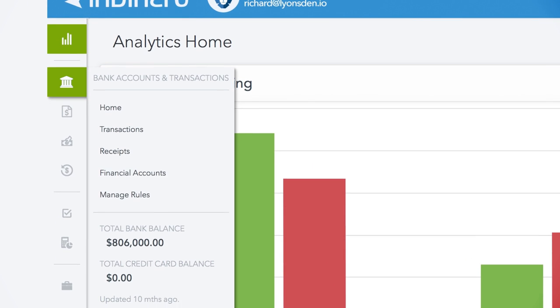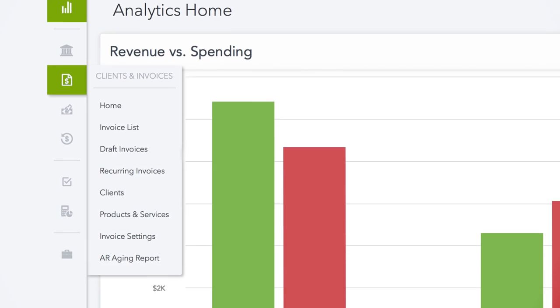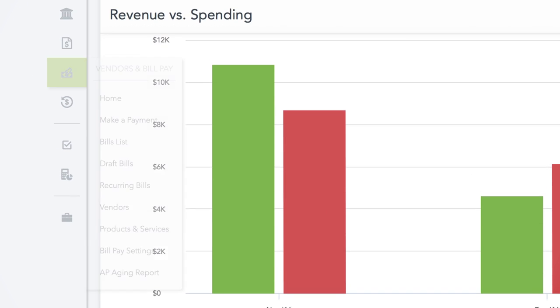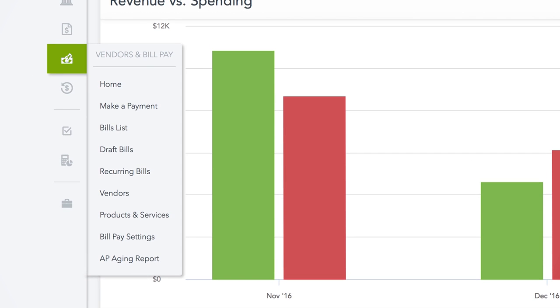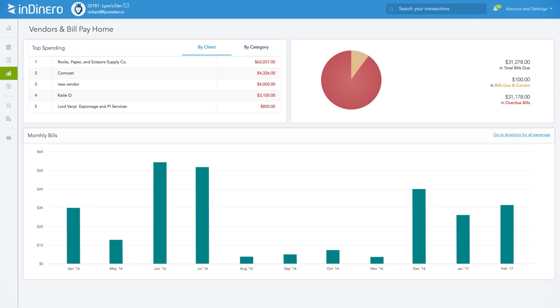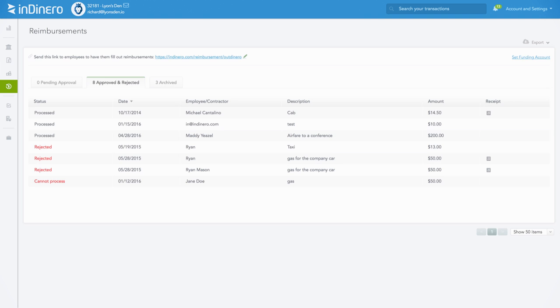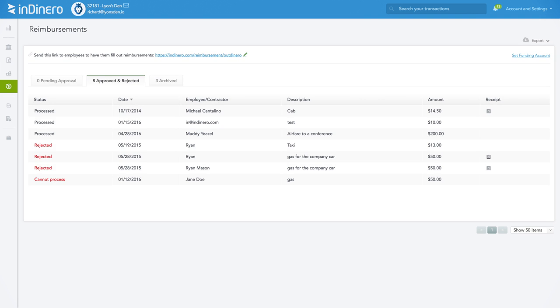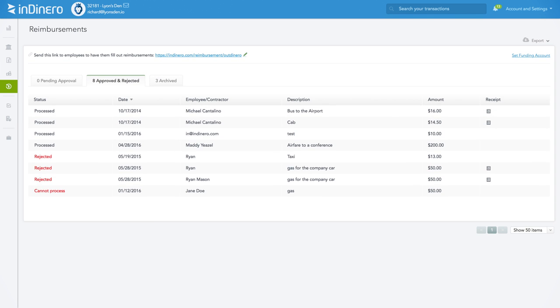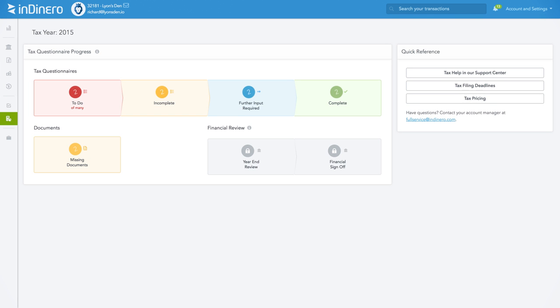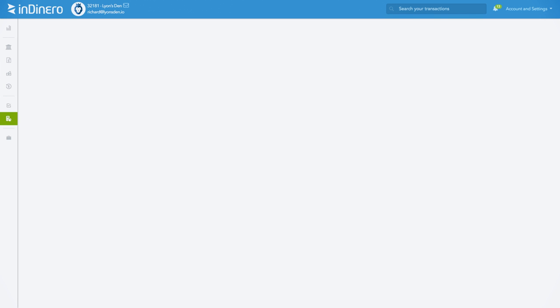You also get the built-in tools you need to run your business efficiently, like bill payments, invoicing, expense reimbursements, and an interactive tax portal, all in one place.